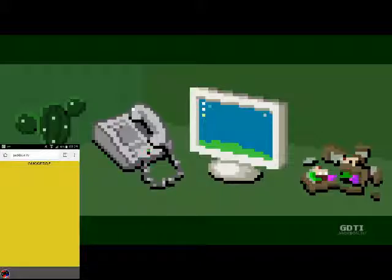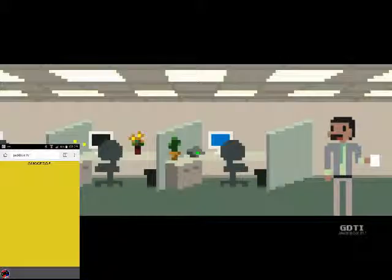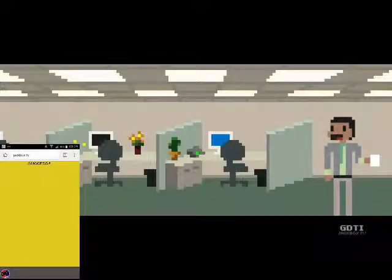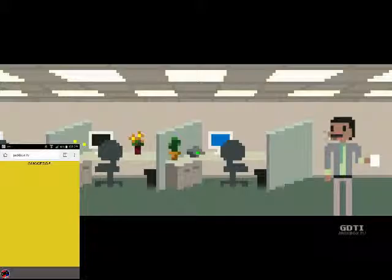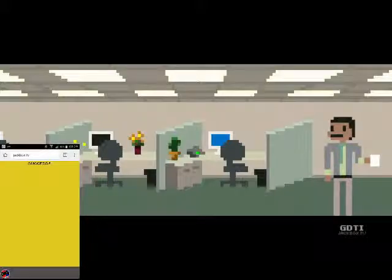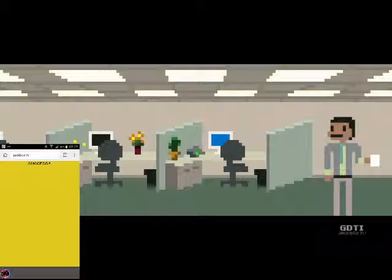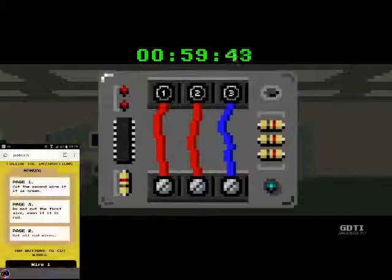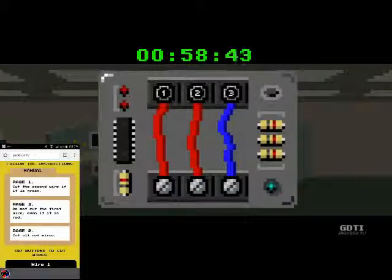Here at Bomb Corp, we make lots of bombs, but we are very disorganized. Sometimes the bombs just start going off by themselves. We're not very good at making bombs that don't start going off by themselves. When that happens, the bomb's instruction manual will automatically appear on your device, as well as buttons that let you cut wires. Oh no, here's one now. Defuse this bomb before time runs out, or it'll explode and kill us all. He sounds very unconcerned about that.